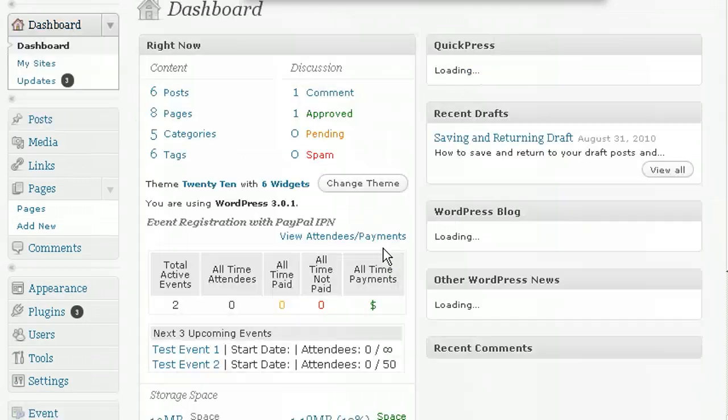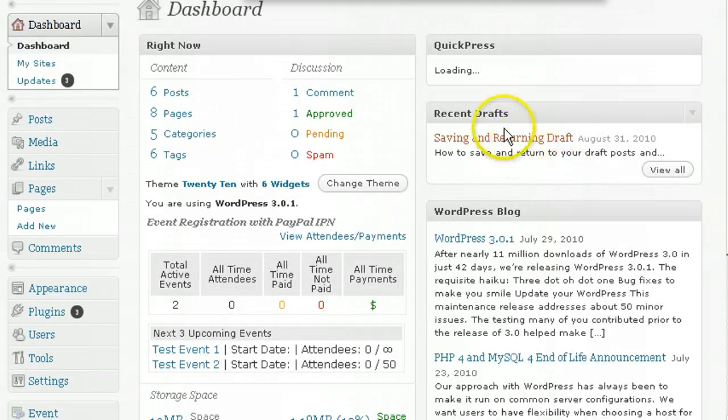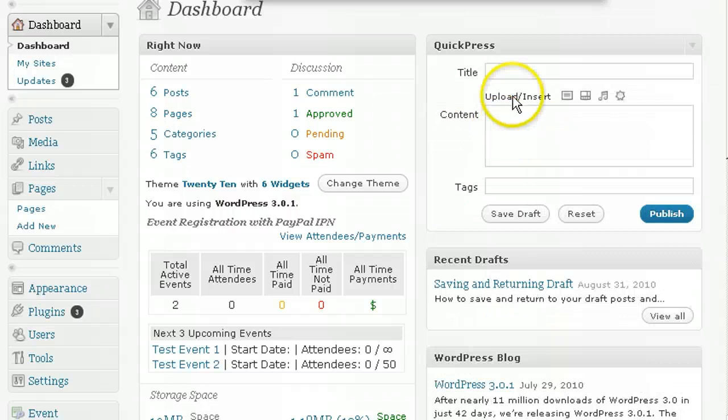In the recent drafts, click to the post that you're working on and pick up where you left off.